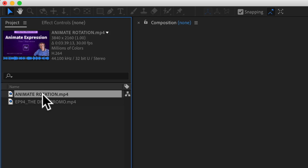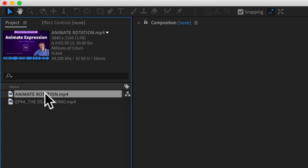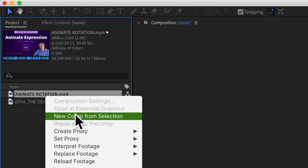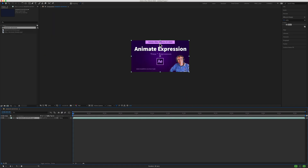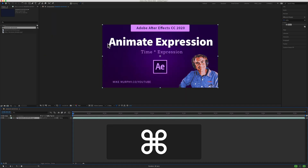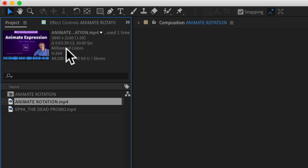To create a new composition with the exact same dimensions and duration as any footage in your project panel, select the footage, control-click or right-click right on the footage, and then select New Comp from Selection. That will instantly create a new composition. If I go to Command+K to bring up composition settings, you'll see it's 3840 by 2160 and 3 minutes and 39 seconds — the exact same dimensions and duration as the original footage.